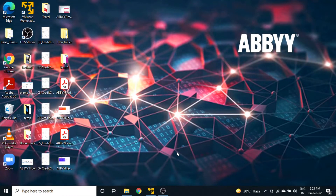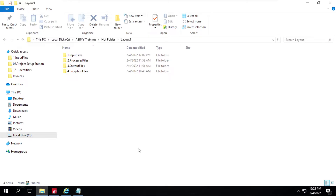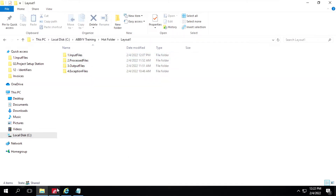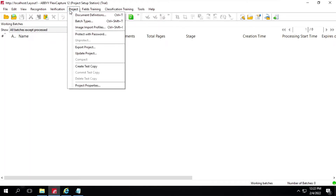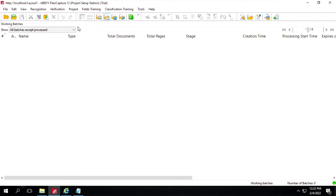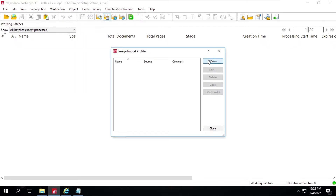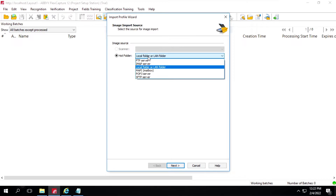Let's set up the hot folder. I will go back to the VM — this is the hot folder structure. I will open Project Setup Station, click on Project, then Image Import Profile, click on New, and here we have these menu options.